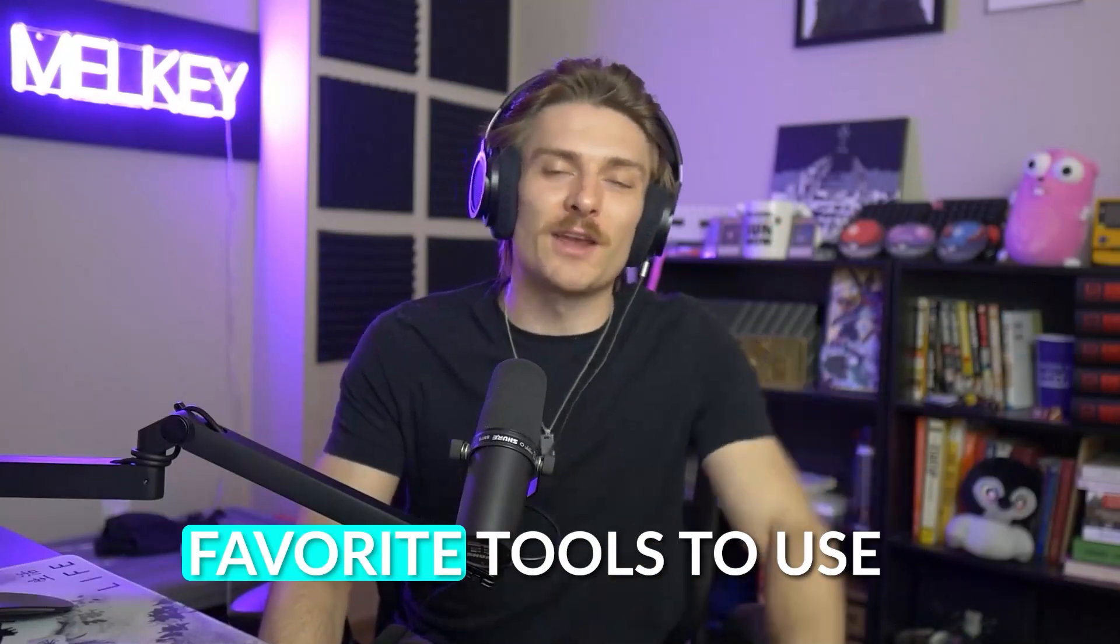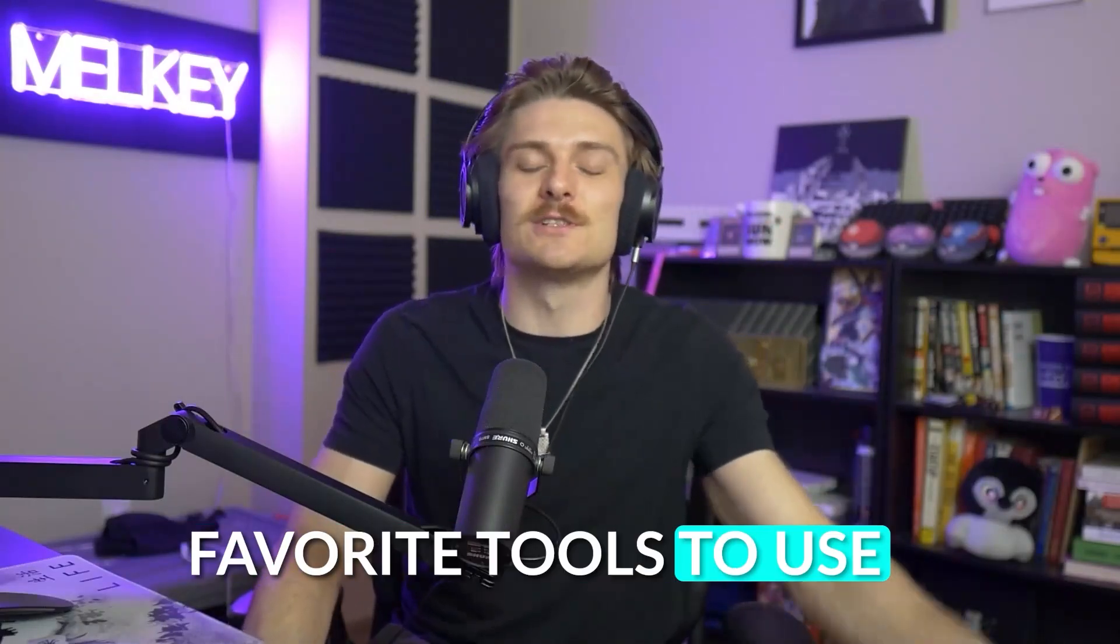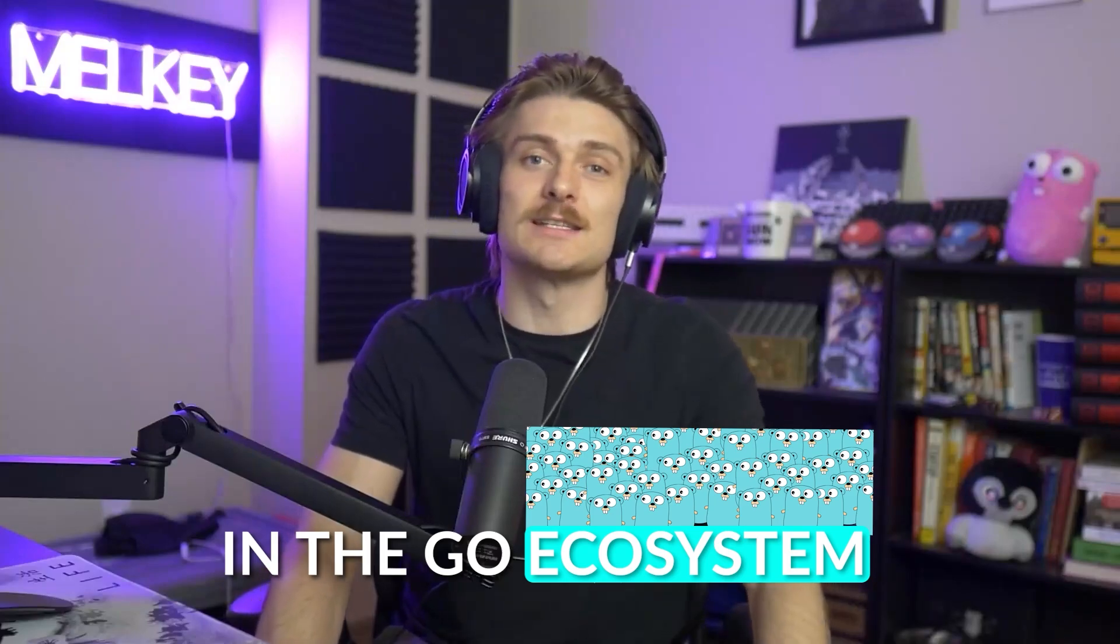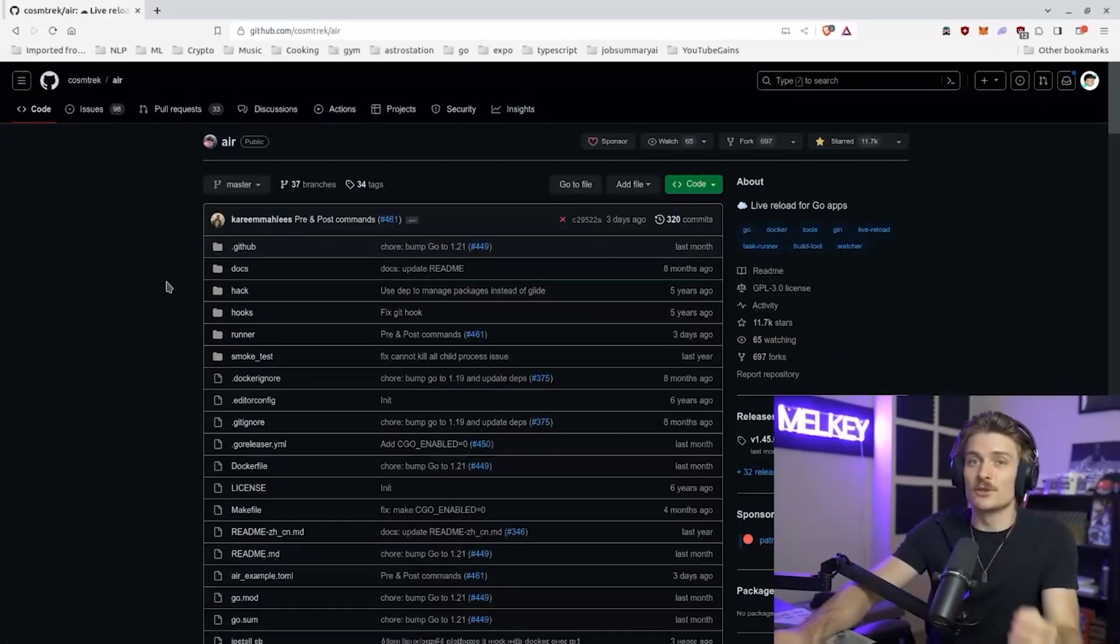In this video, I'm going to show you one of my favorite tools to use in the Go ecosystem. And no, it's not part of the standard library, but it really is going to make your job as a Go developer so much easier.